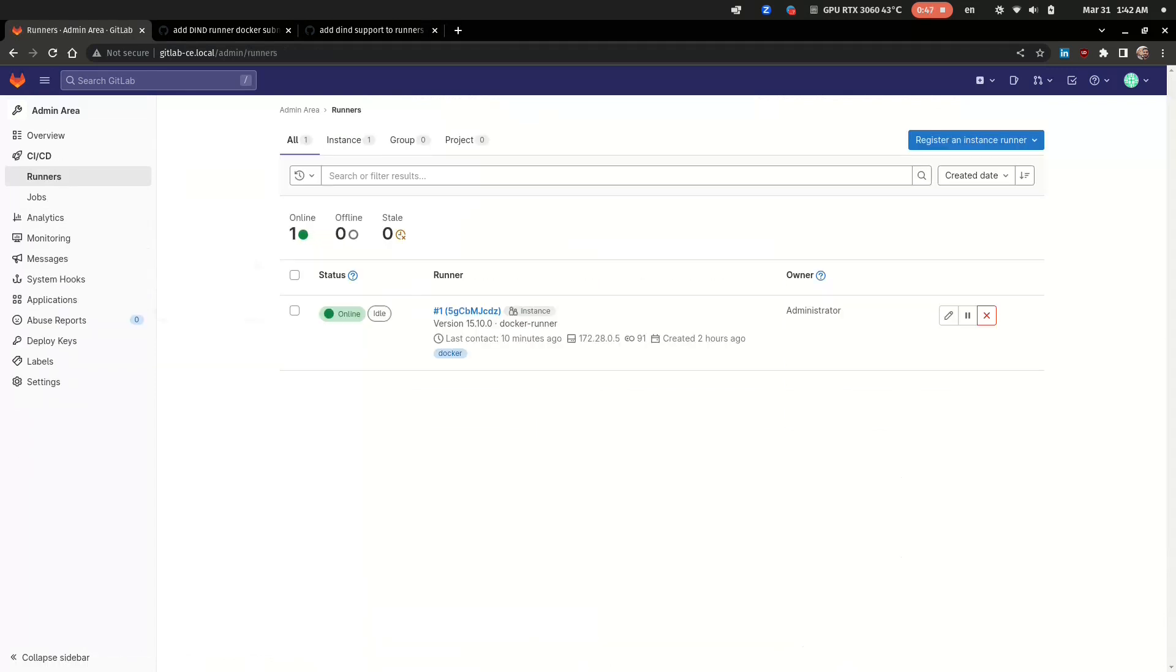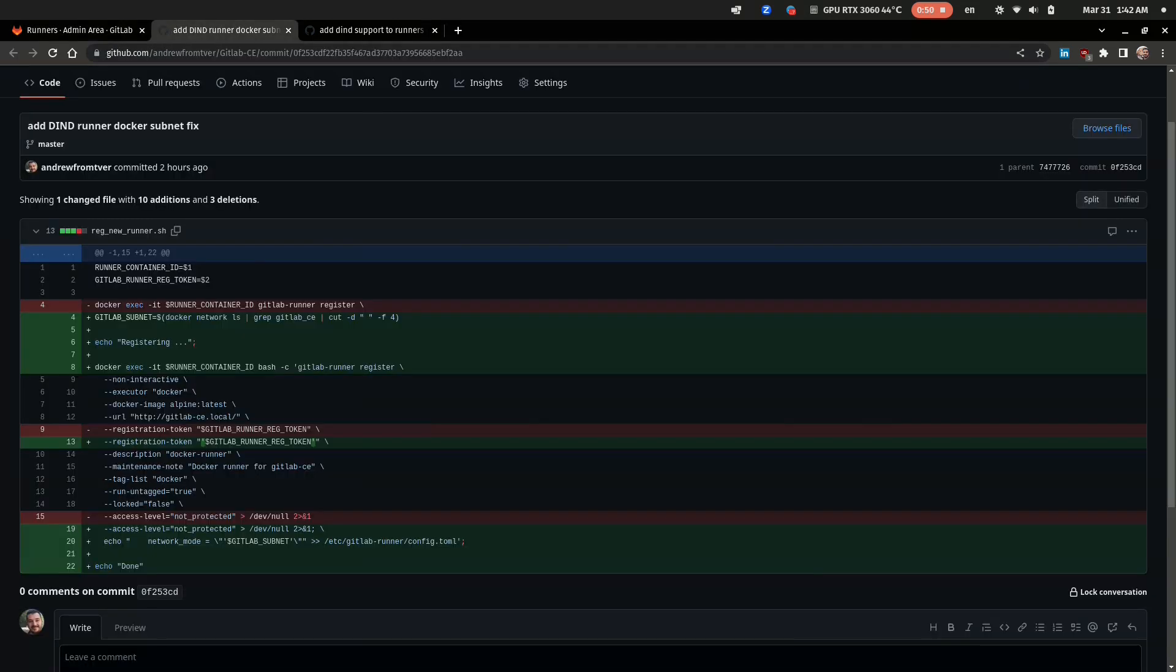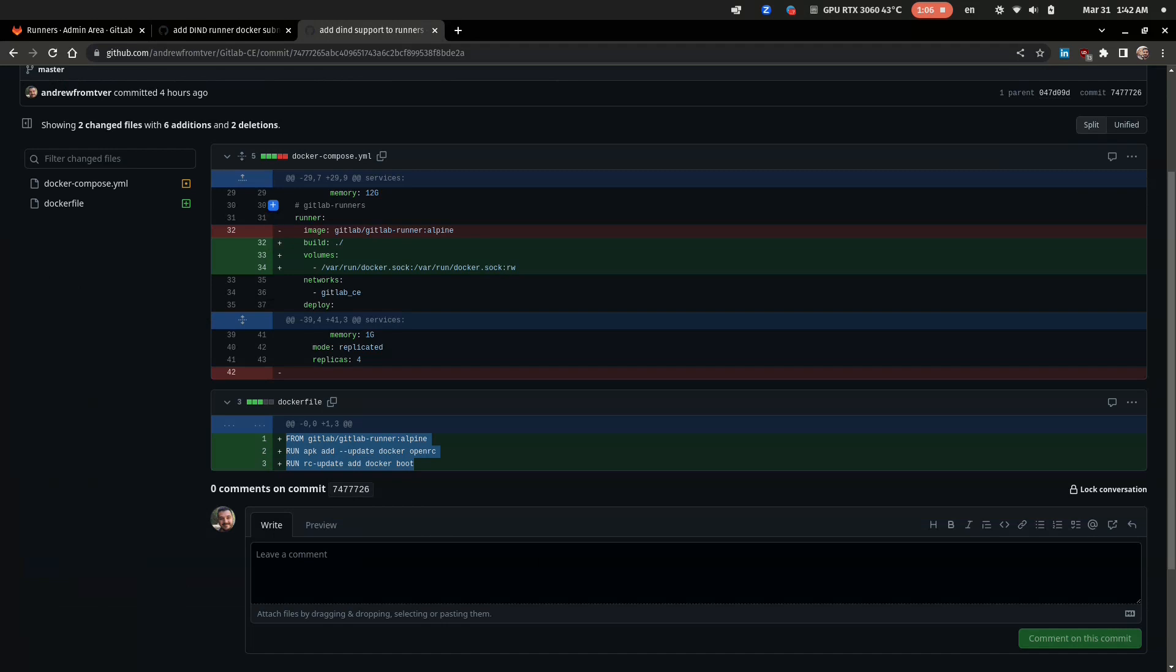In one of my previous videos I told you how to set up GitLab and runners with two simple scripts, and by the way I modified them a little bit as you can see in these commits.